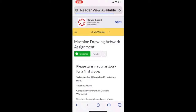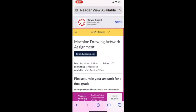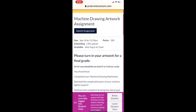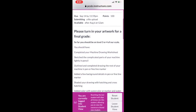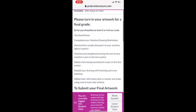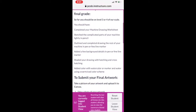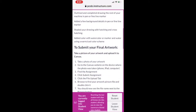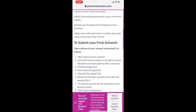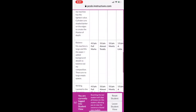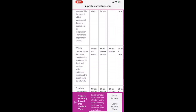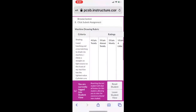Tap the assignment. Once in the assignment, you may see instructions and you may even see a rubric. Scan through the assignment and locate the Submit Assignment button.